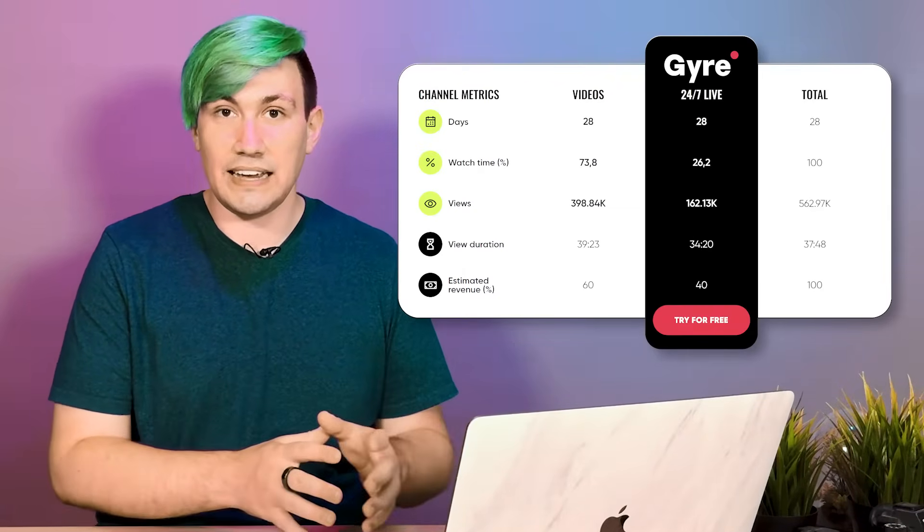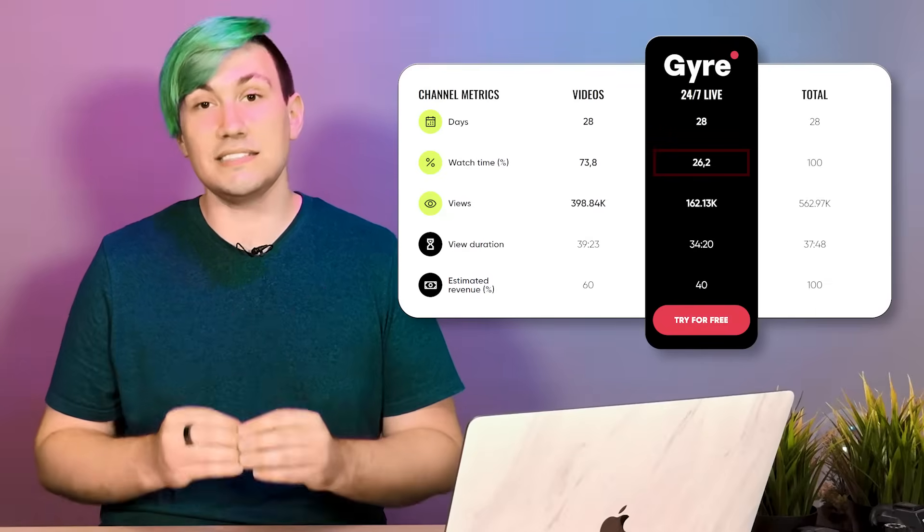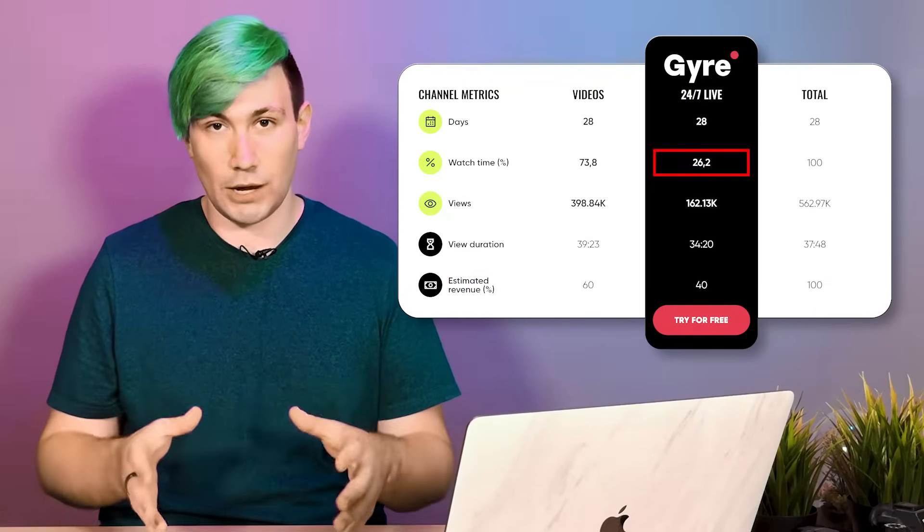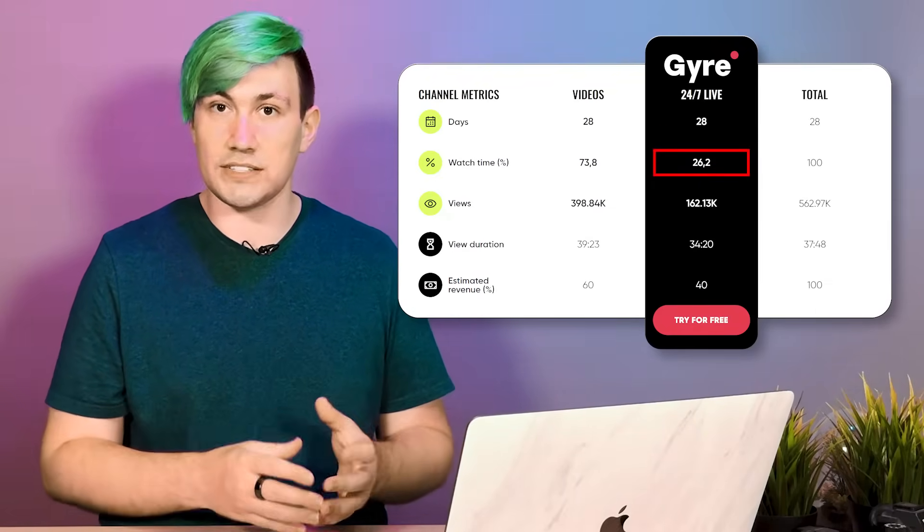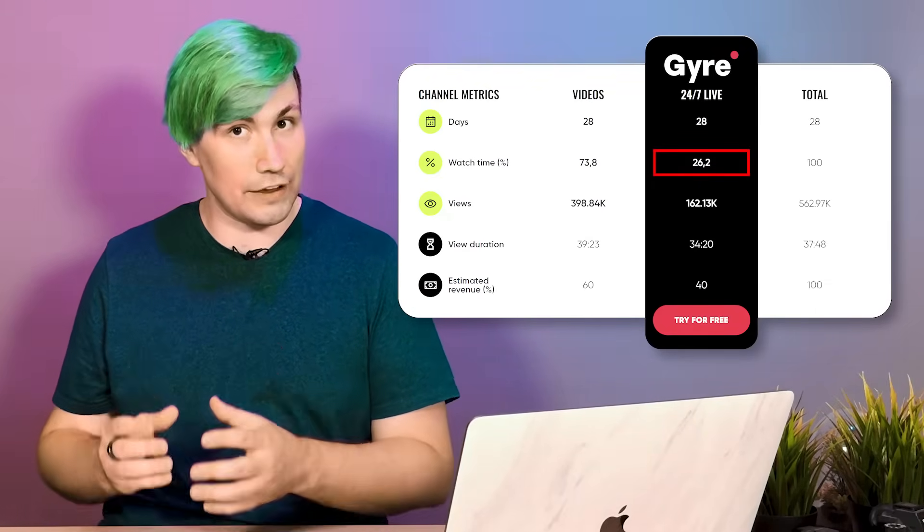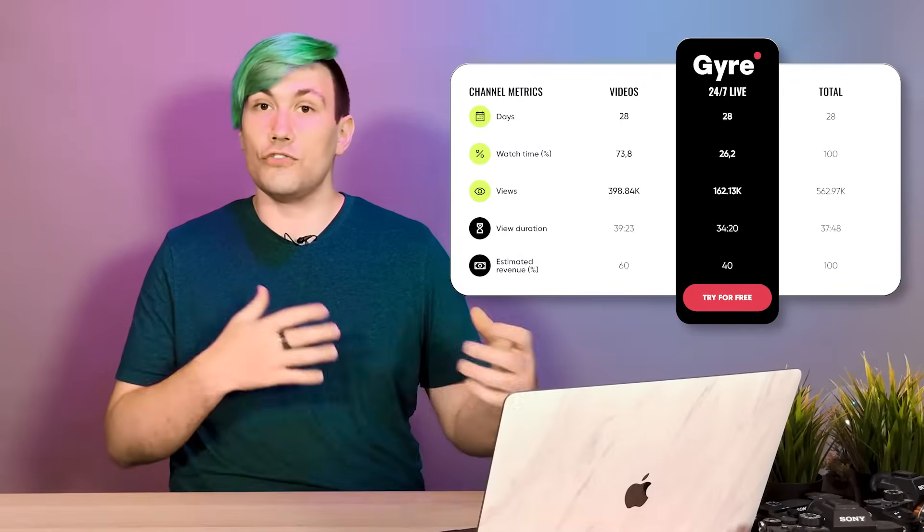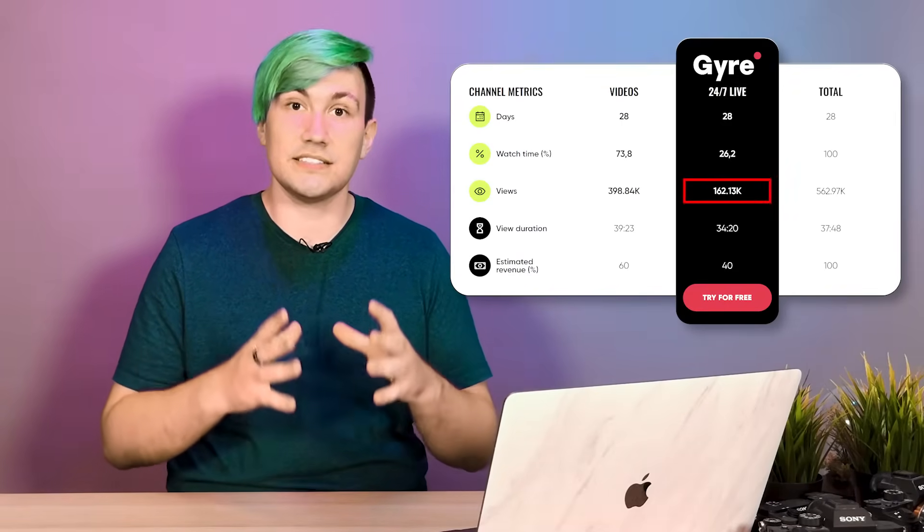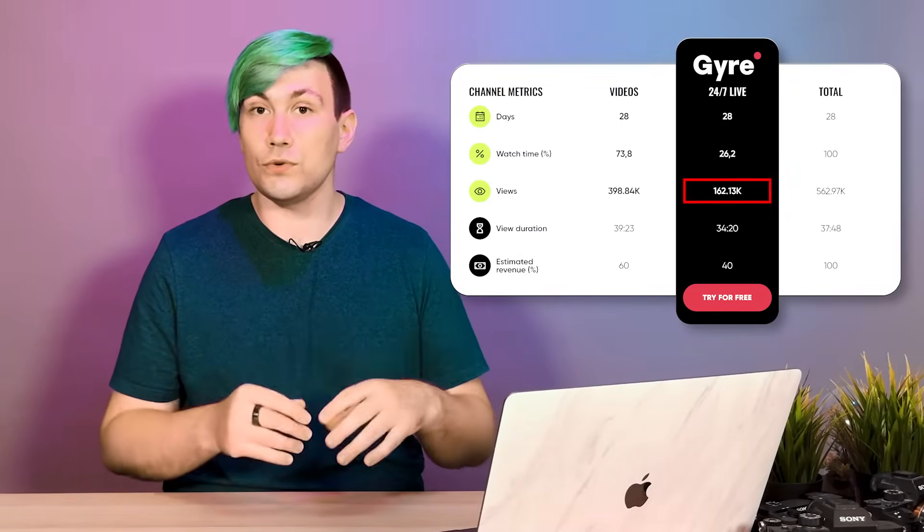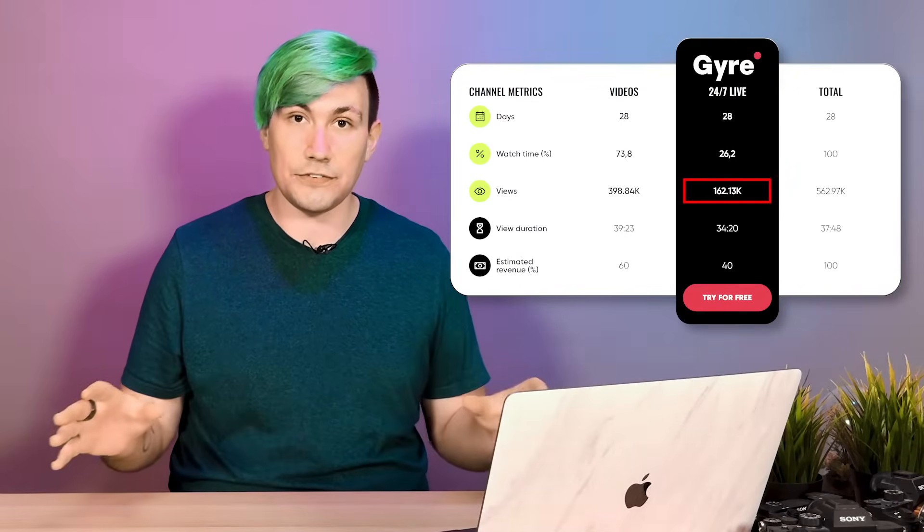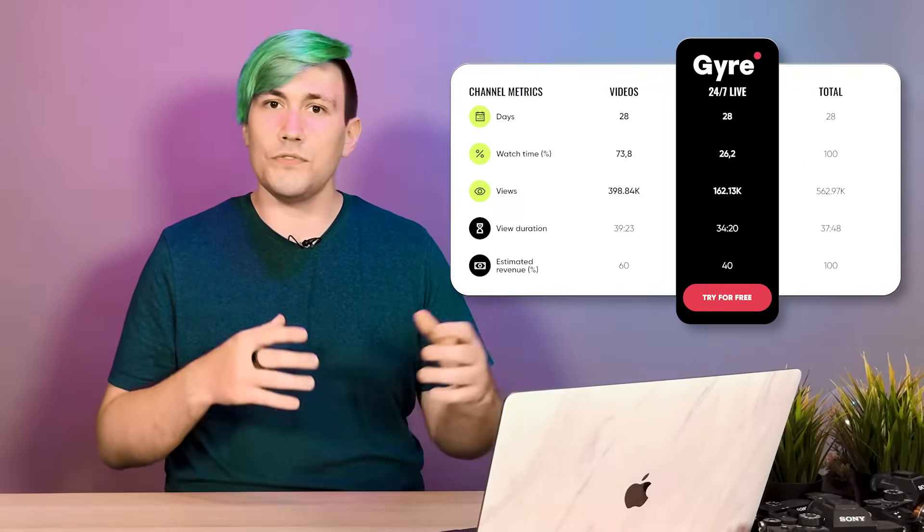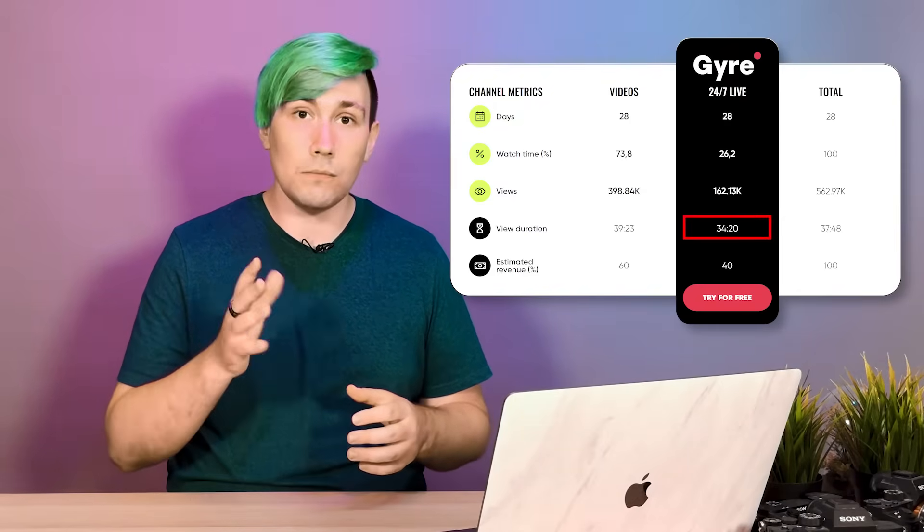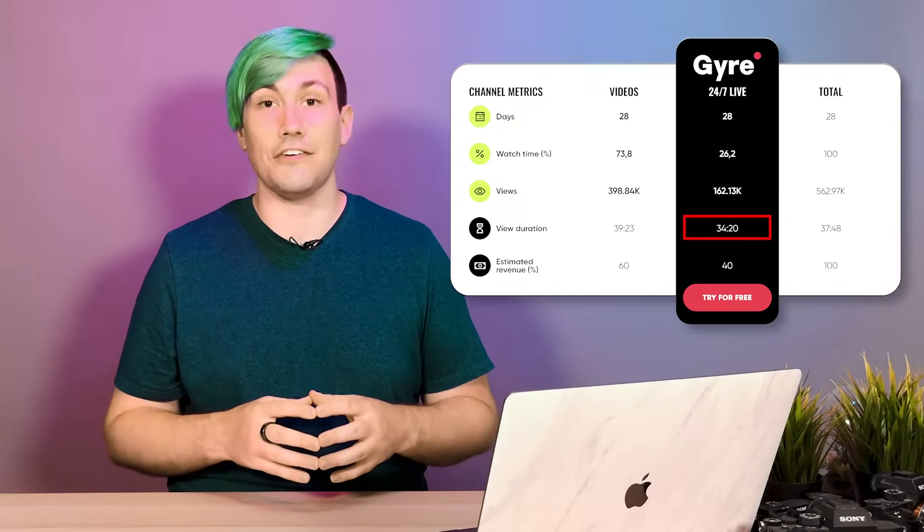During those 28 days, 26% of the total watch time the channel generated came from live streams, resulting in more than 160,000 views on those live streams with an average view duration of almost 35 minutes.